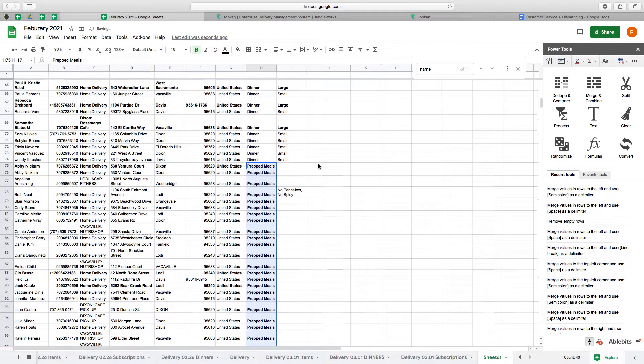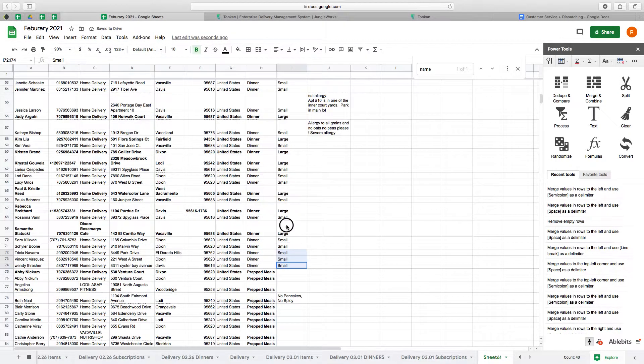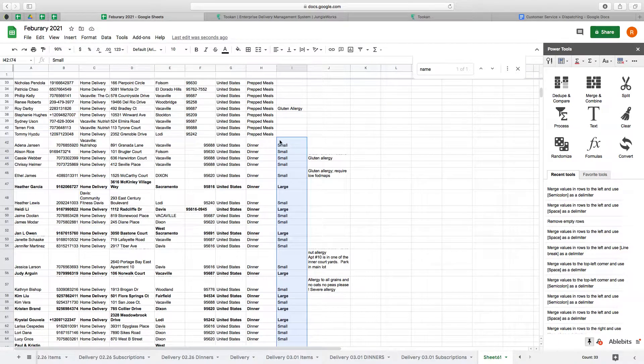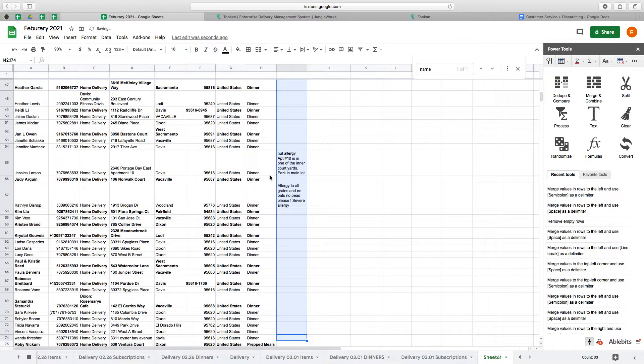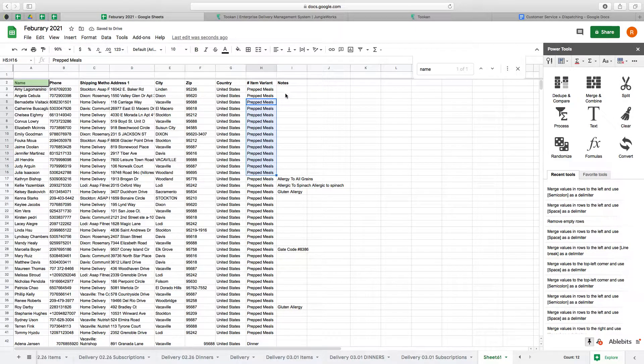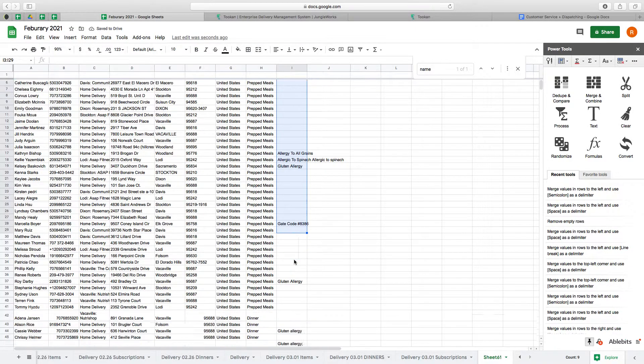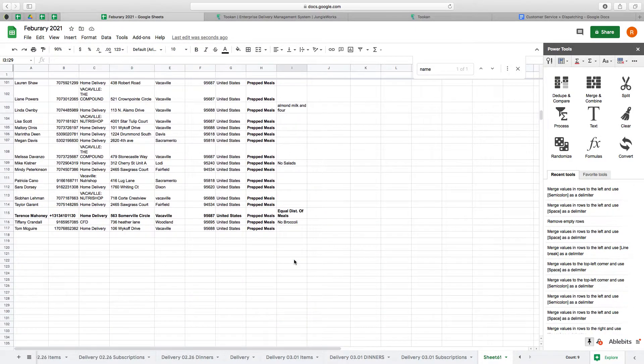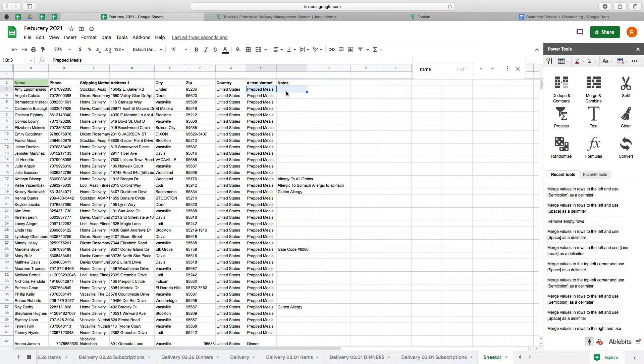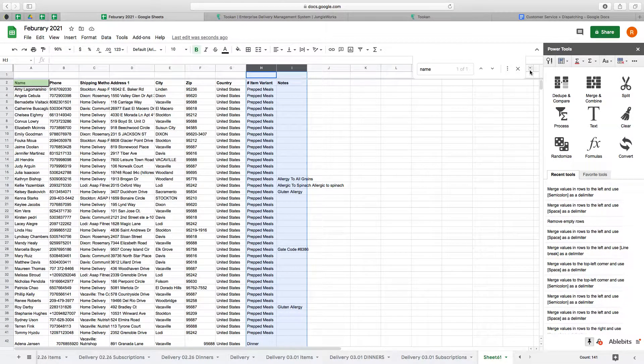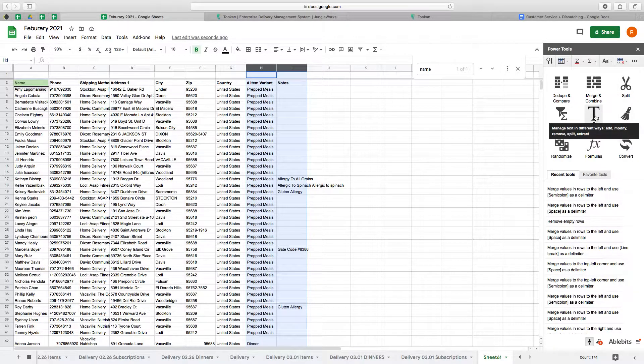The notes are necessary, but I do not need to know if it's a small or a large dinner, so I'm going to delete these. Now I have the item description and the item notes together. What I'm gonna do now is merge these two rows and just separate them by a semicolon.